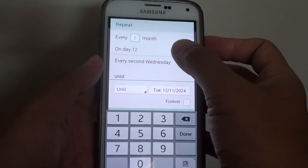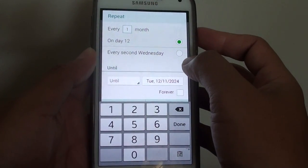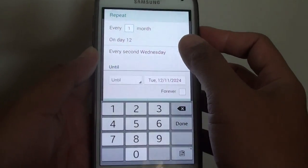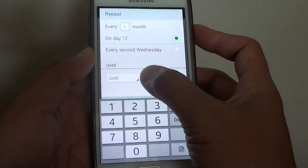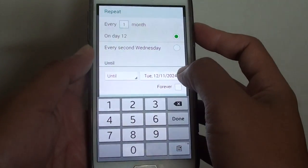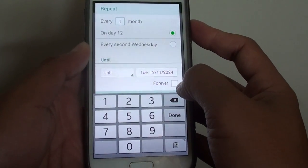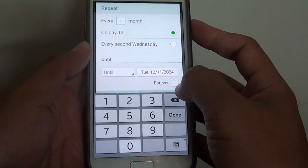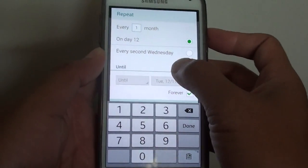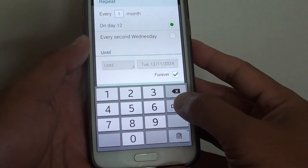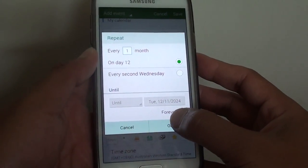You can choose a different date if you wanted to, and you can set when this event will stop. If you want it to go on forever, tap on forever, then tap on done, then tap on OK.